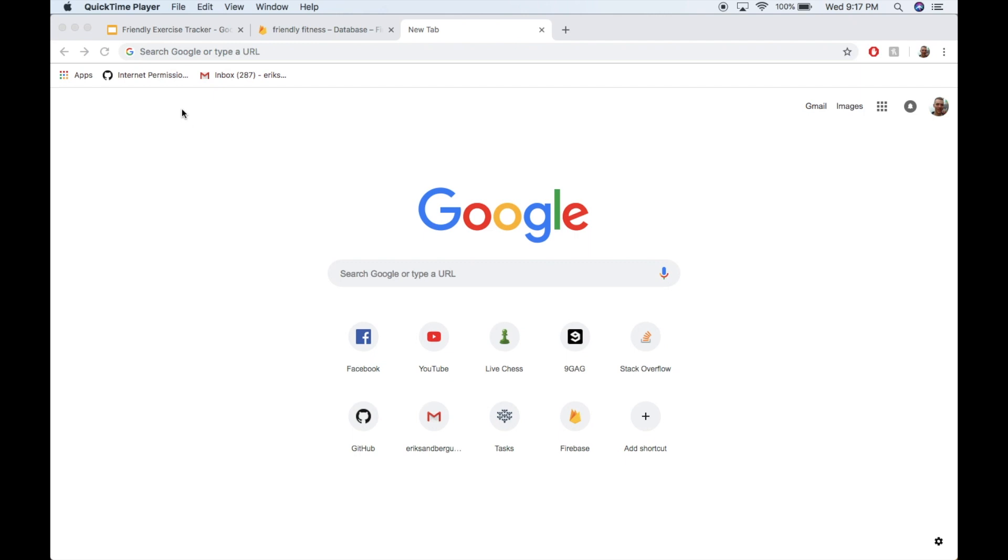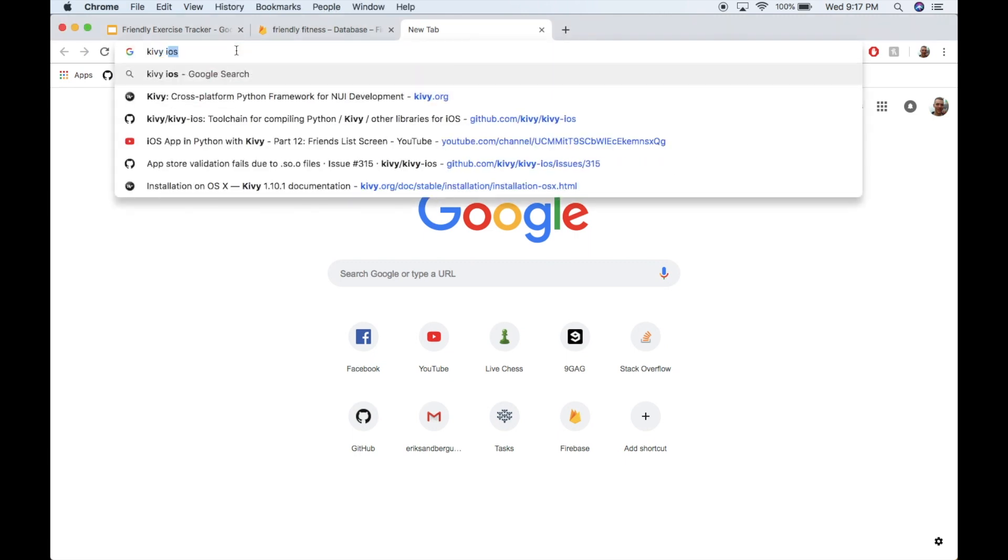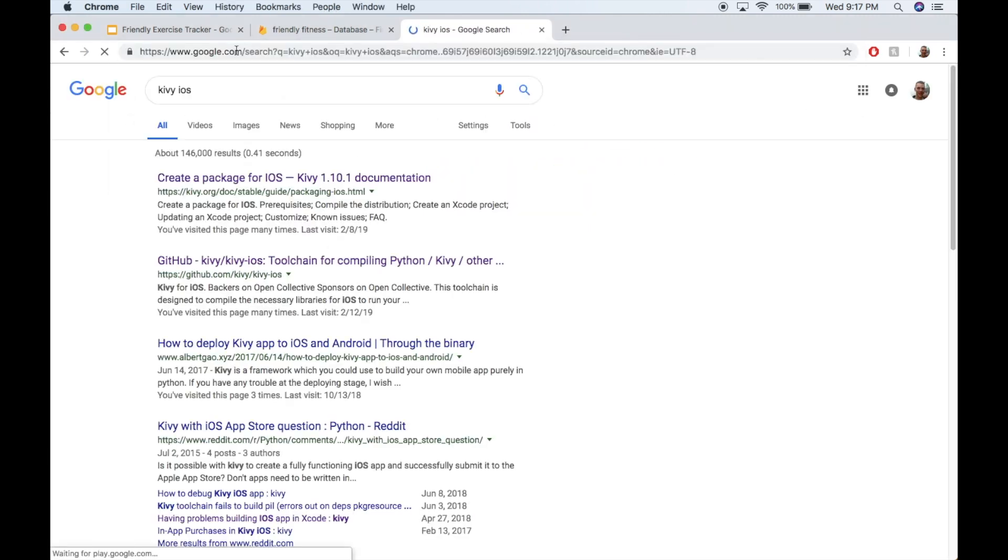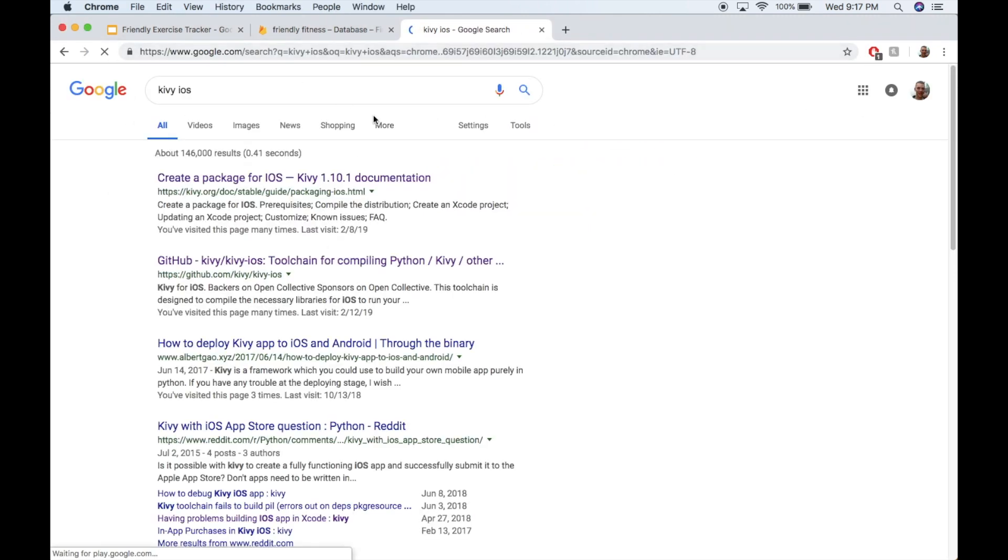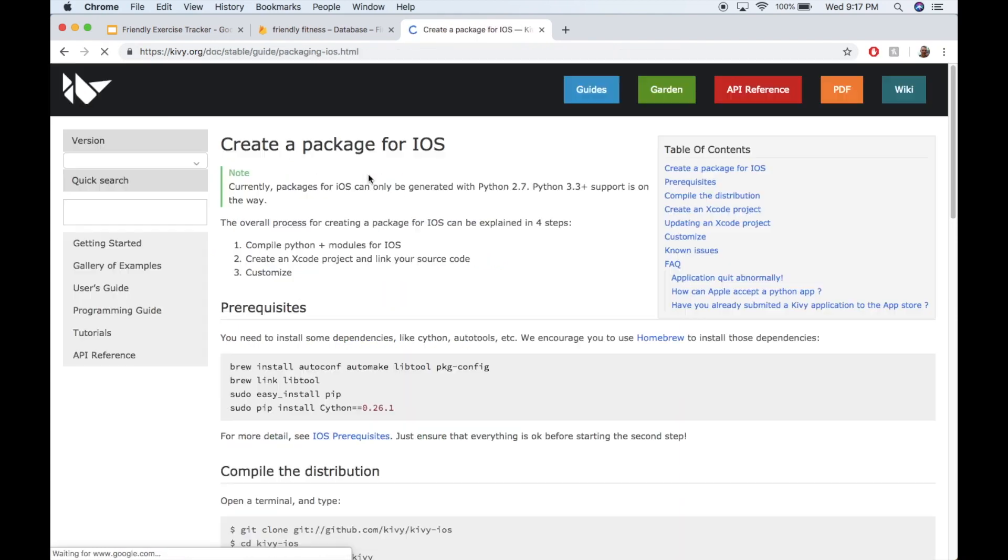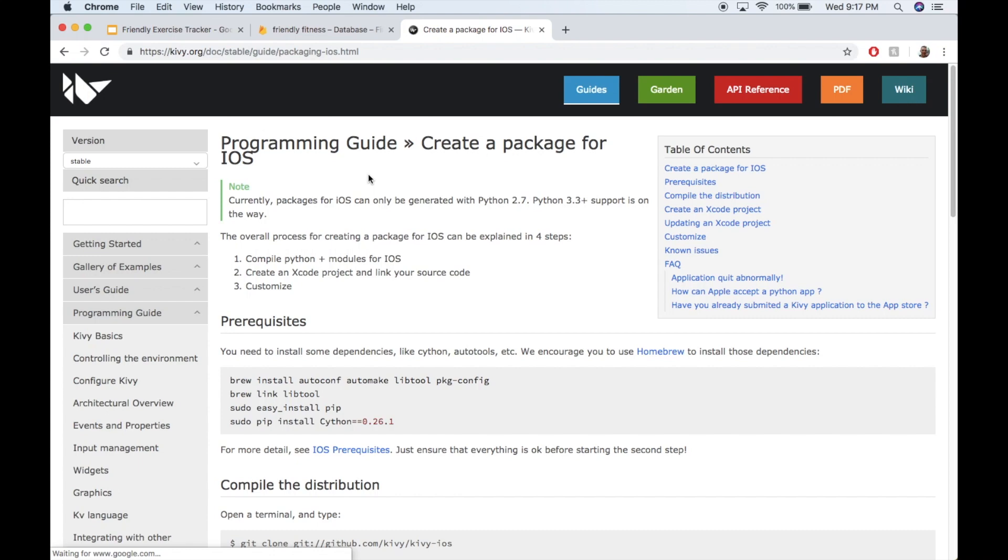Like I said, the project we'll be using is called Kivy iOS. So I'm going to go ahead and search for that in Google. And I'll grab this first one, create a package for iOS. This is from the Kivy documentation.